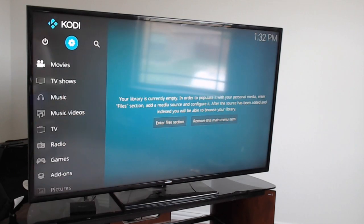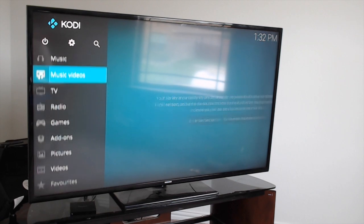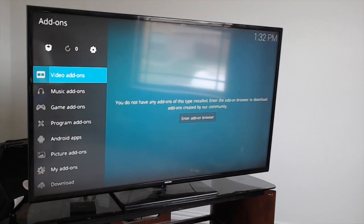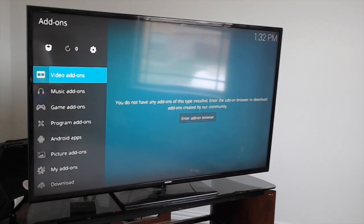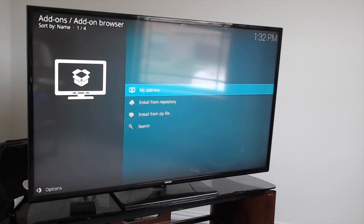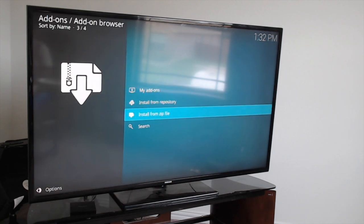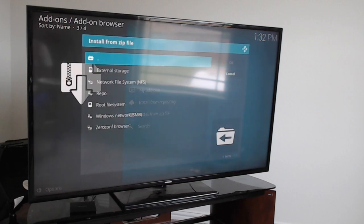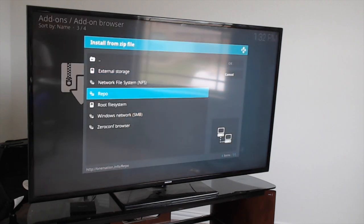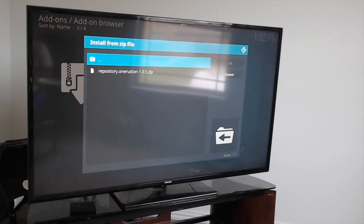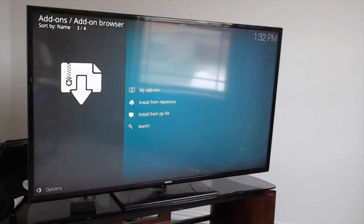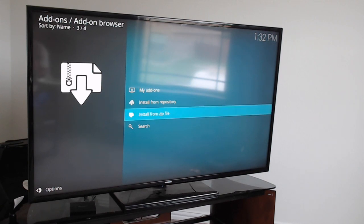Scroll down to Add-ons. You want to go to the installation box on your left-hand side of the screen. Come down to Install From Zip File, then come down to Repo and click on that. Click on Repository One Nation and give it a few seconds to pop up on the top right of the screen.